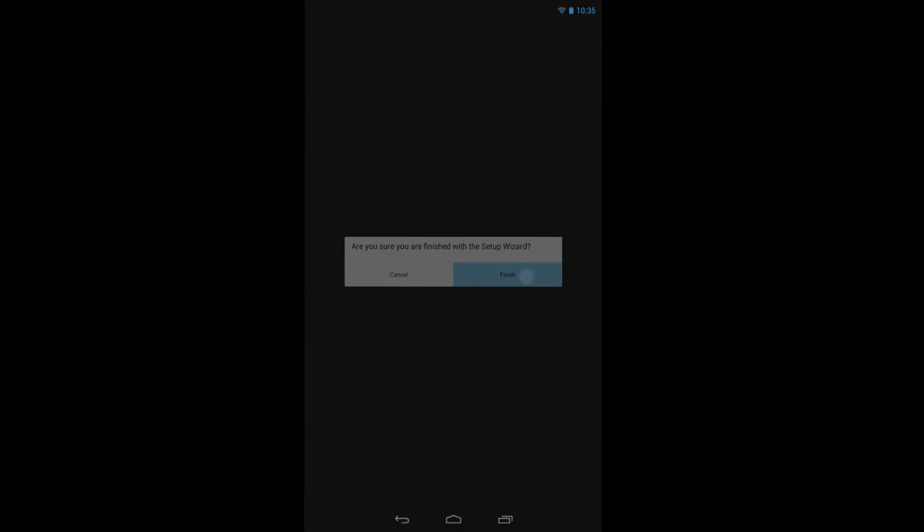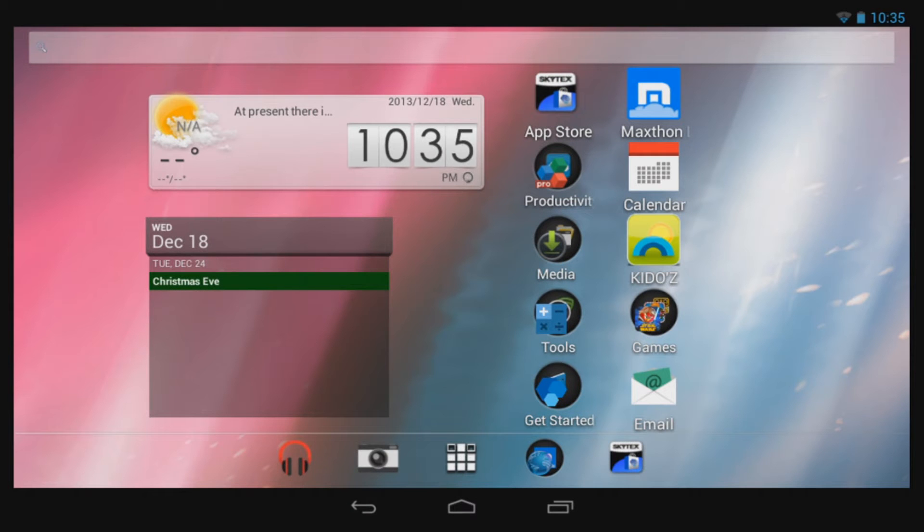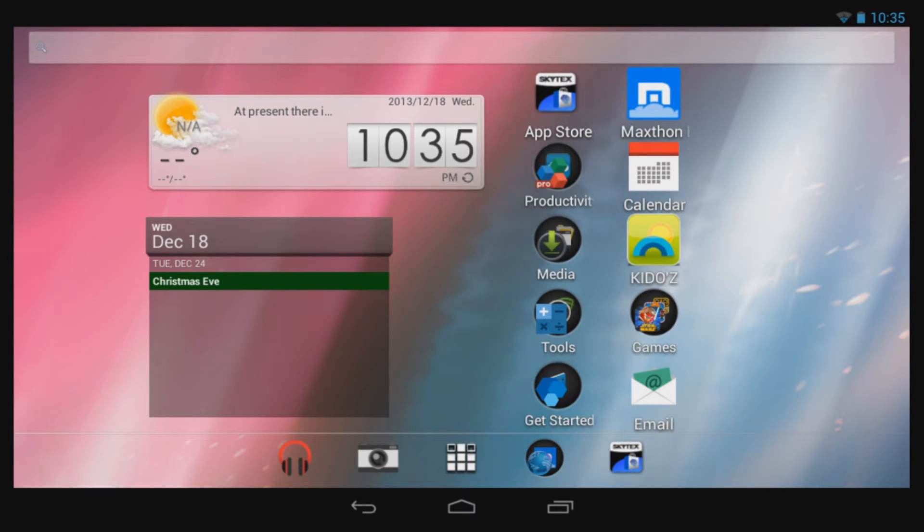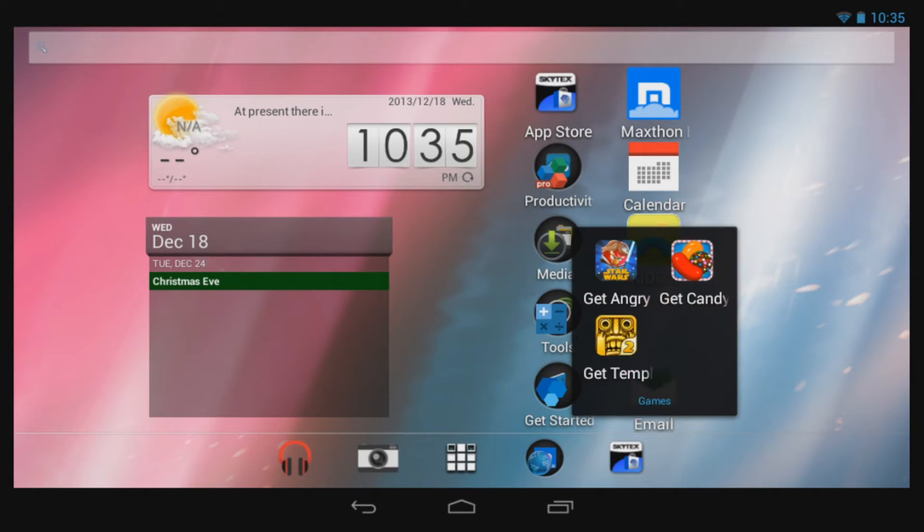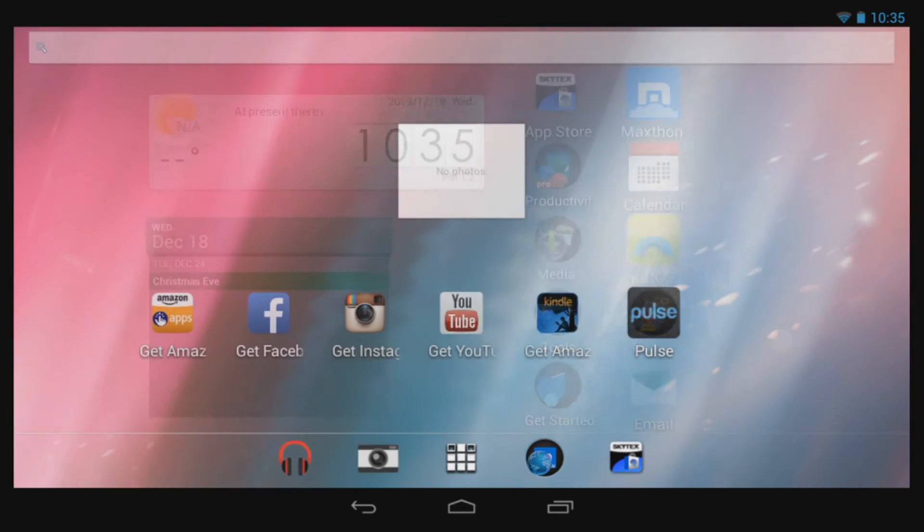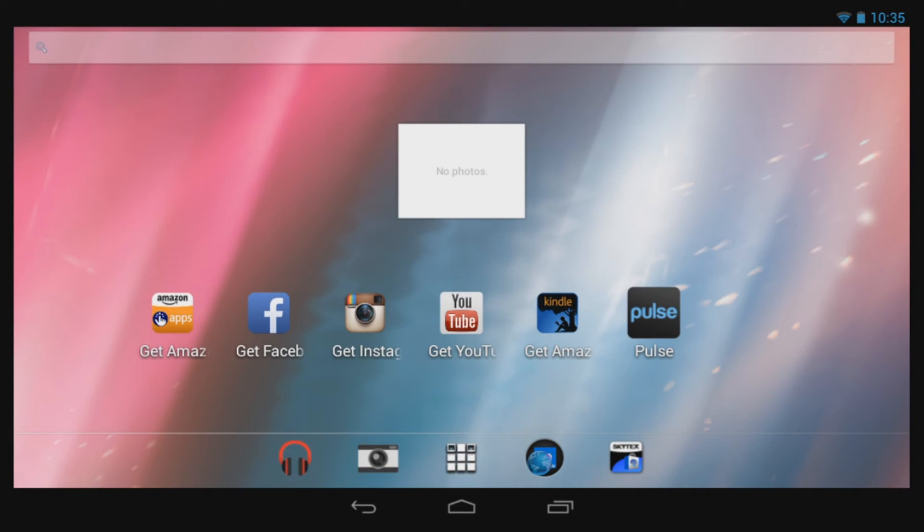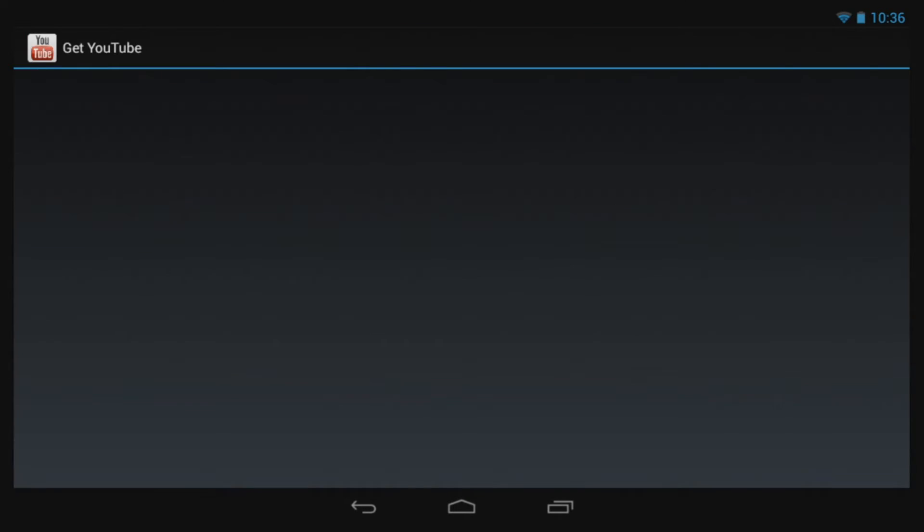Now that we're done with the Setup Wizard, we will get some applications to make our device complete. Some of the very popular applications have quick links to get them onto your device. Instead of having to look around for them, there are shortcuts to download and install those apps directly to your Skytex tablet.